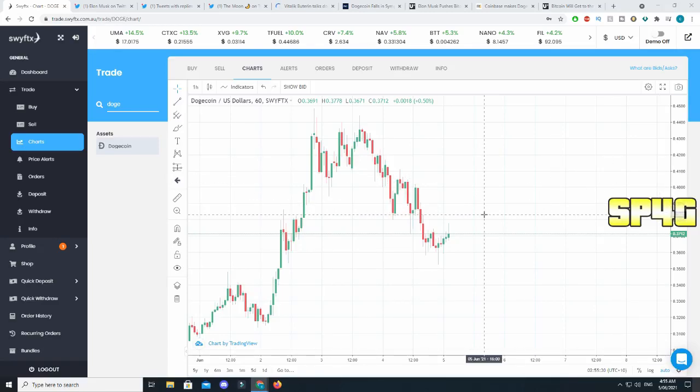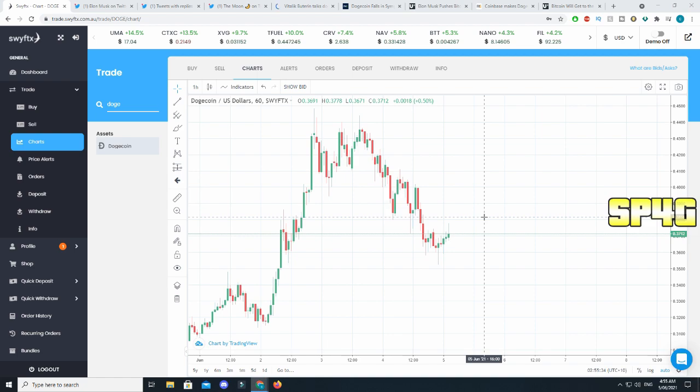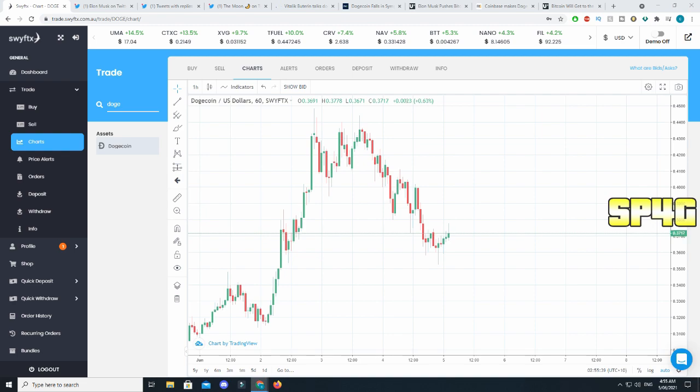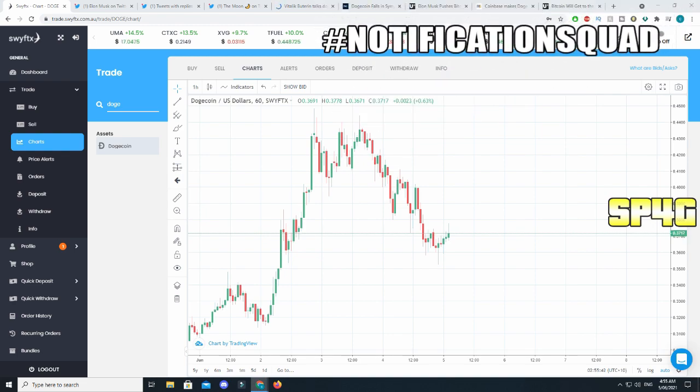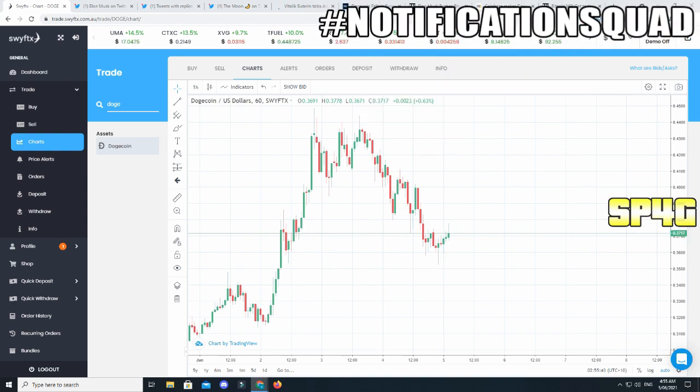Welcome back to another video. I hope you guys are all having a great day so far. Today your boy Sky has a very interesting video about Dogecoin which you guys are going to love. I highly recommend you watch the video till the last minute because there's something very important I want to tell you.